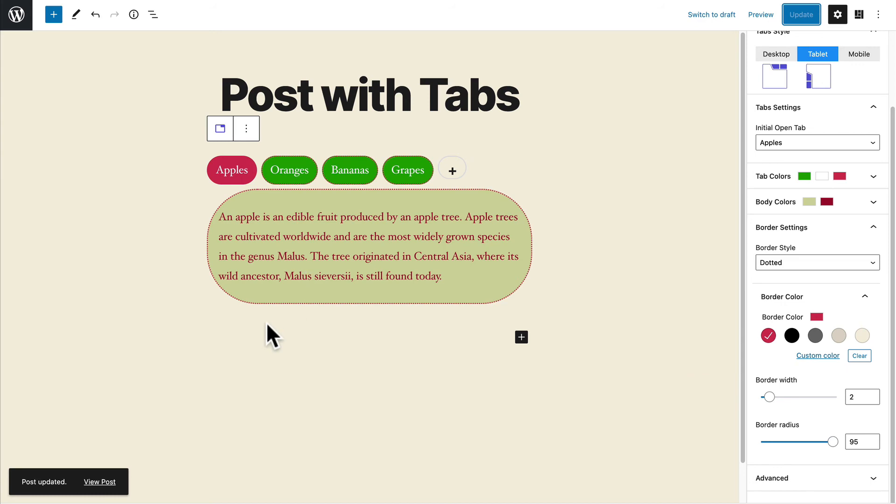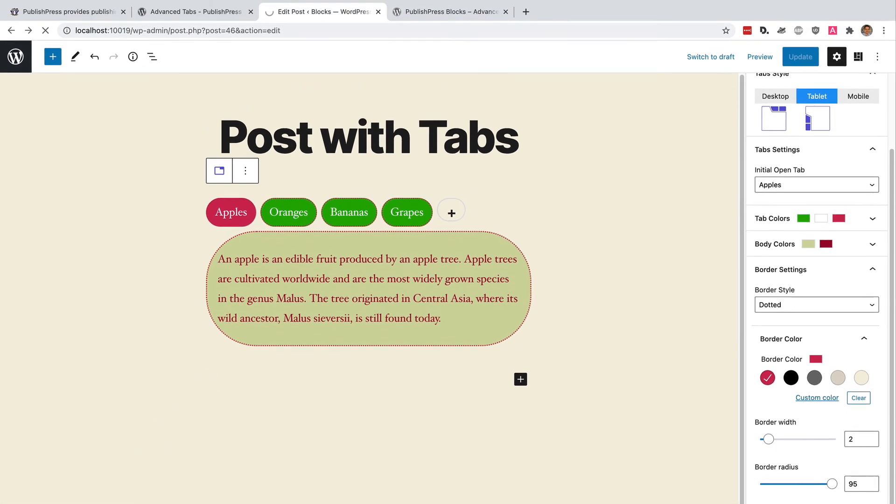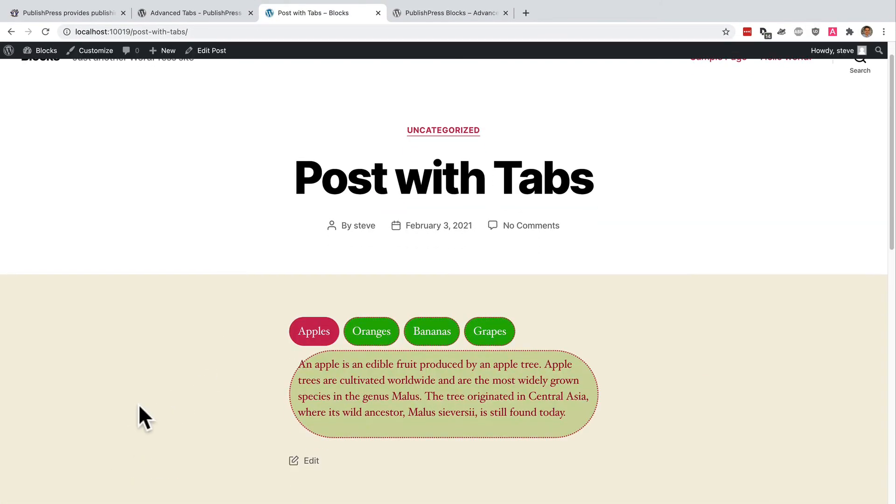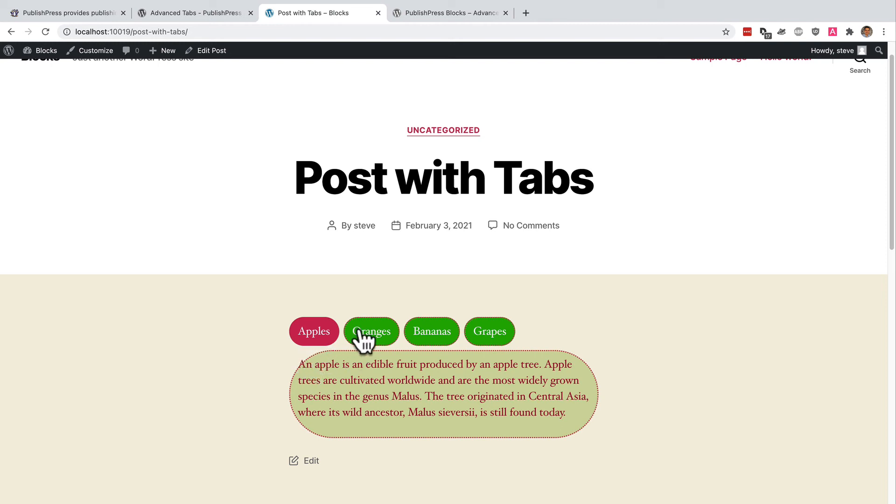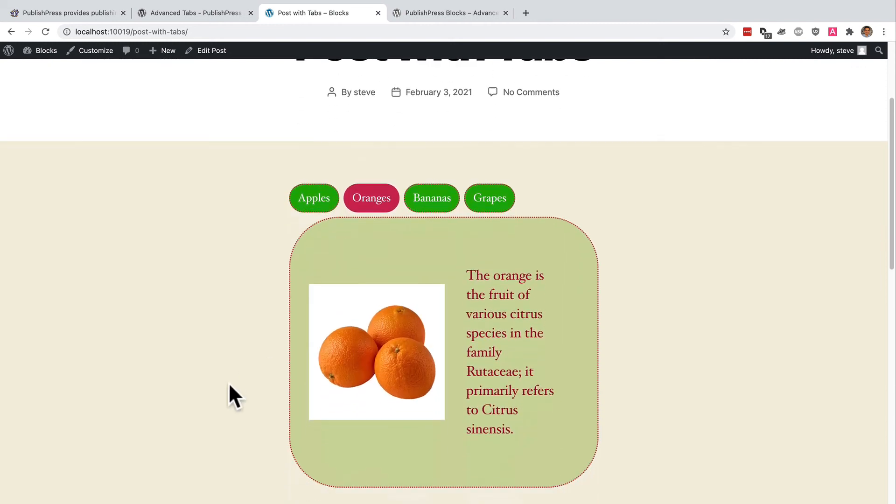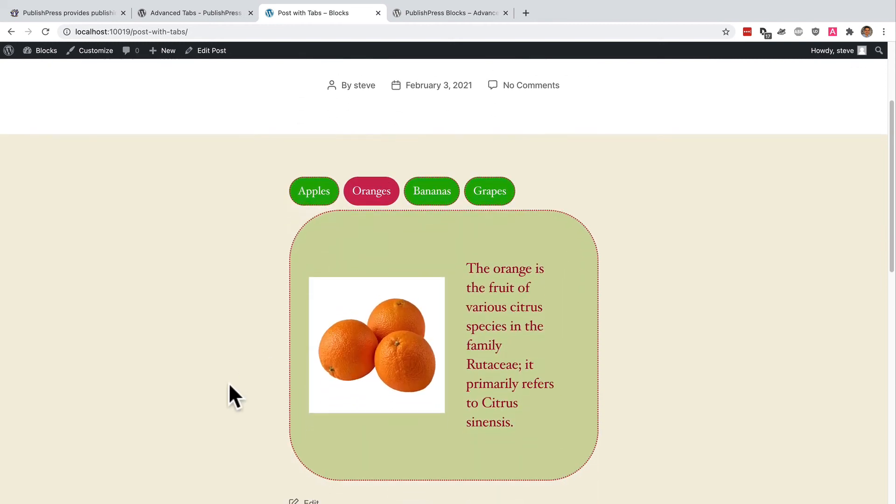Let me click update and I'll see what this looks like on the front of the site. Maybe I did make it a little bit too rounded. You can see that the text is overlapping the border there. But these tabs are working smoothly.